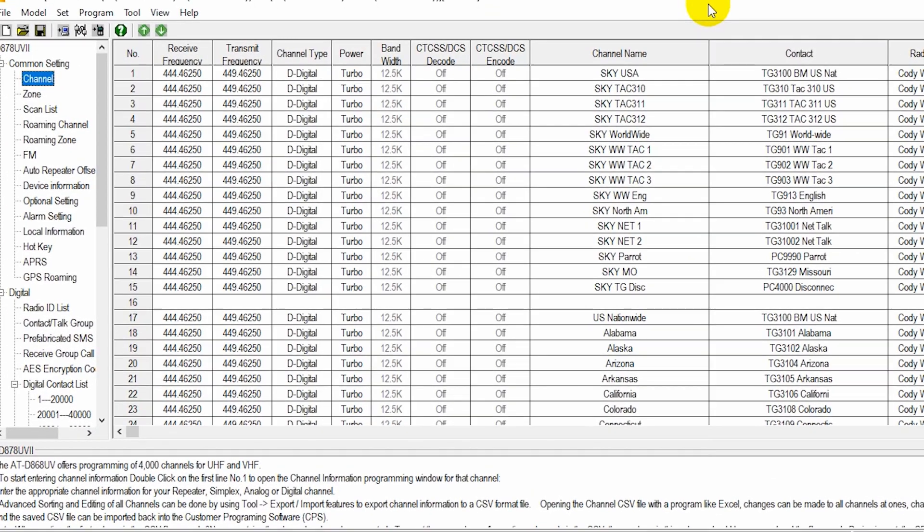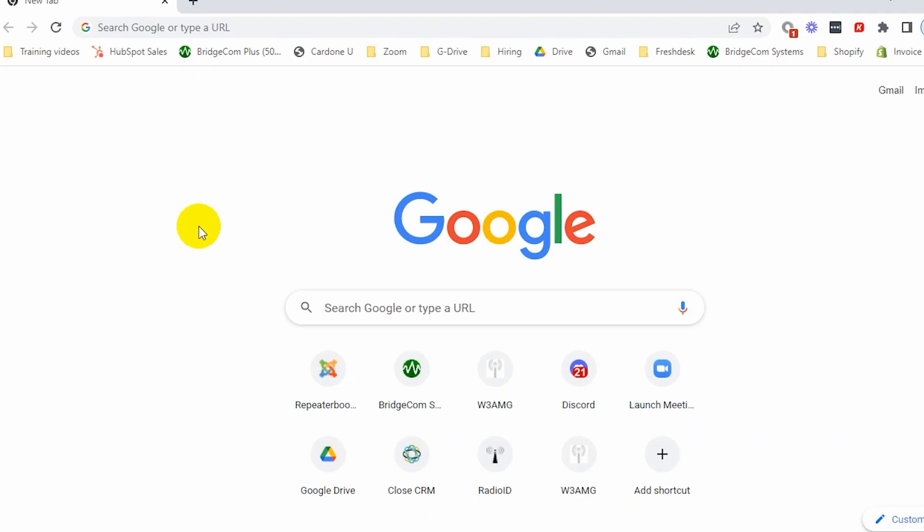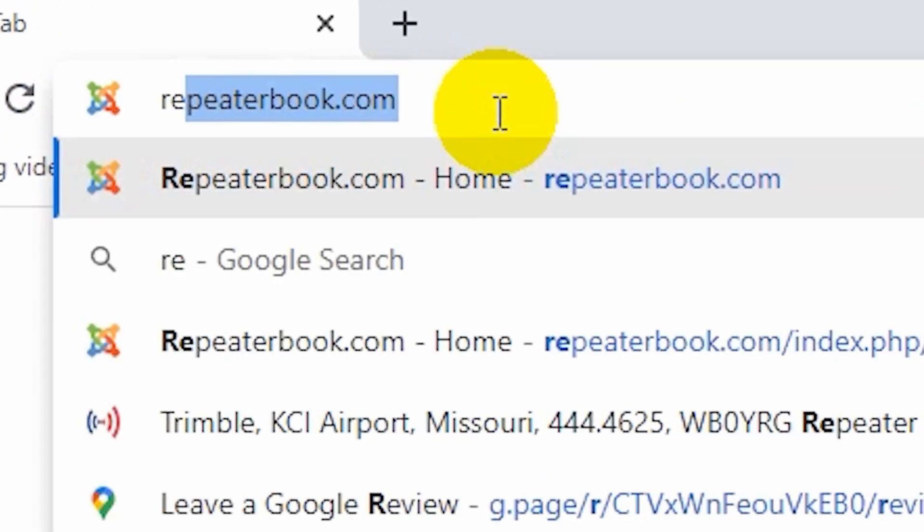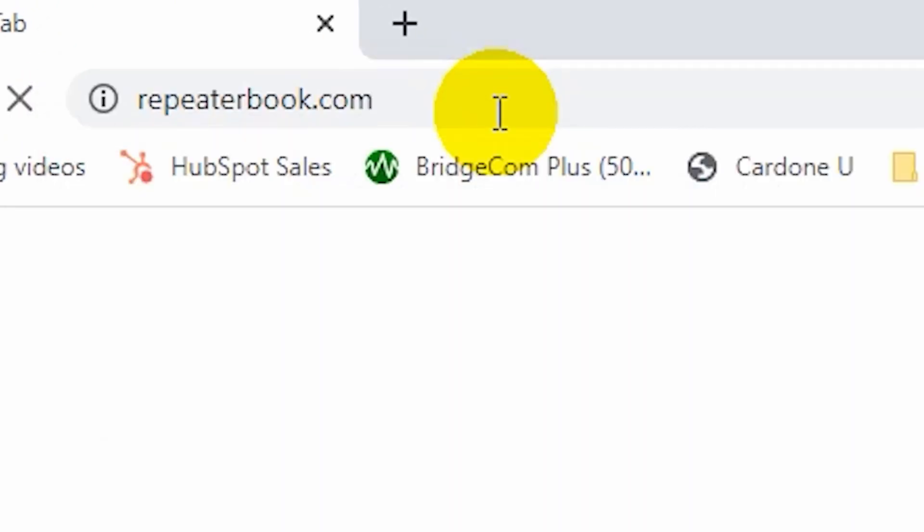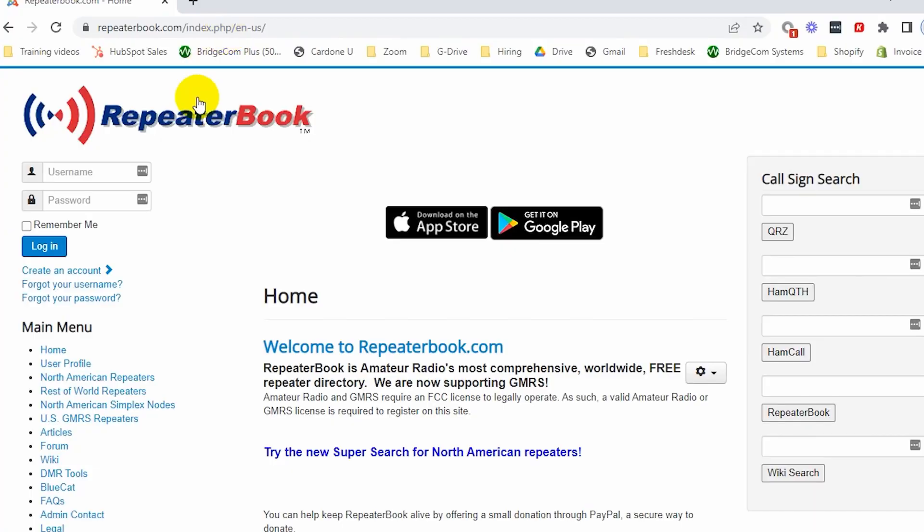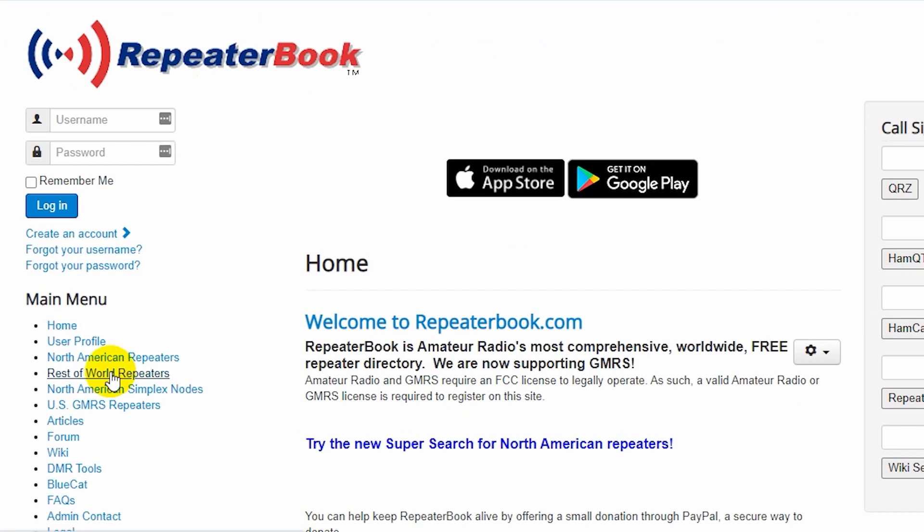So let's go ahead and jump over here on the computer. First thing we want to do is find out the repeater information. So to do that, I'm going to go to repeaterbook.com. If you know your local repeater's information, you can skip this step, but in this case, we're going to have a look for it.